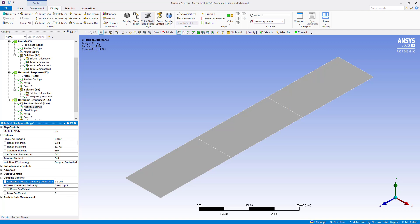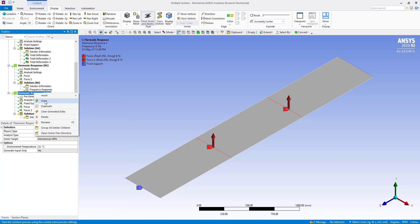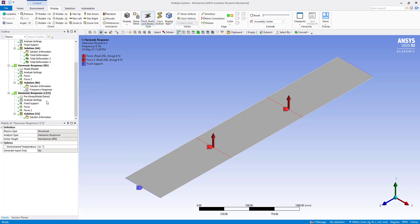So now we are going to solve this. So this has been solved.